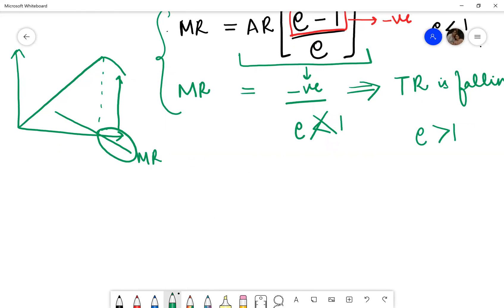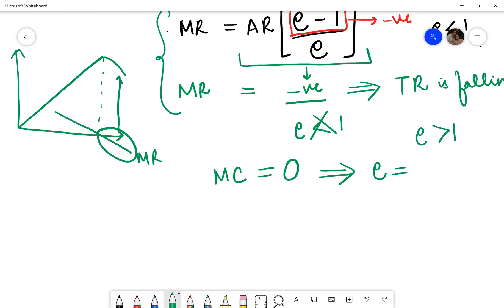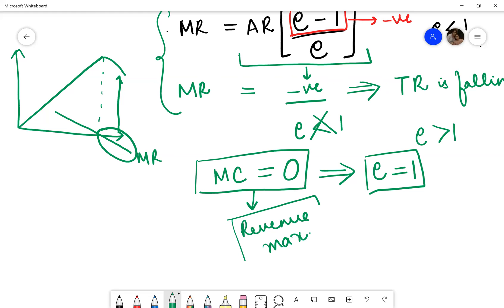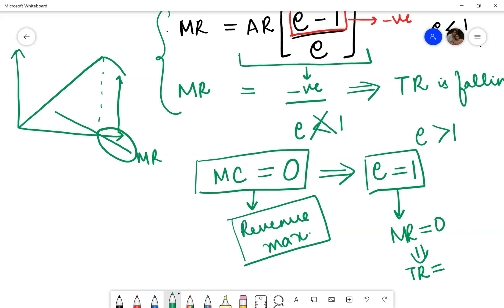Another case to remember: when the marginal cost of production is equal to zero, the monopolist will operate at a point where price elasticity of demand is equal to 1. In that case, the monopolist becomes a revenue maximizer — the objective becomes to maximize total revenue. When elasticity is equal to 1, marginal revenue is 0, which implies that total revenue is maximum.